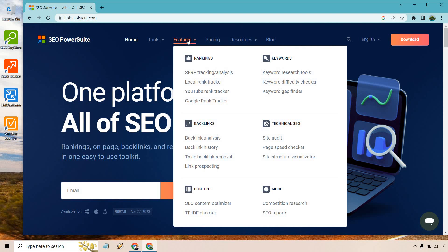I'm going to go through and use each of these like SEO Spyglass, rank tracker, link assistant, website auditor, just to show you how you can utilize this to help grow your website in terms of ranking higher when it comes to SEO.